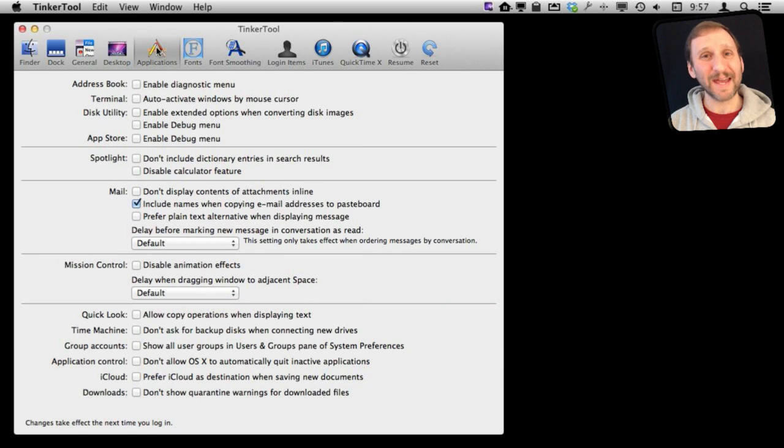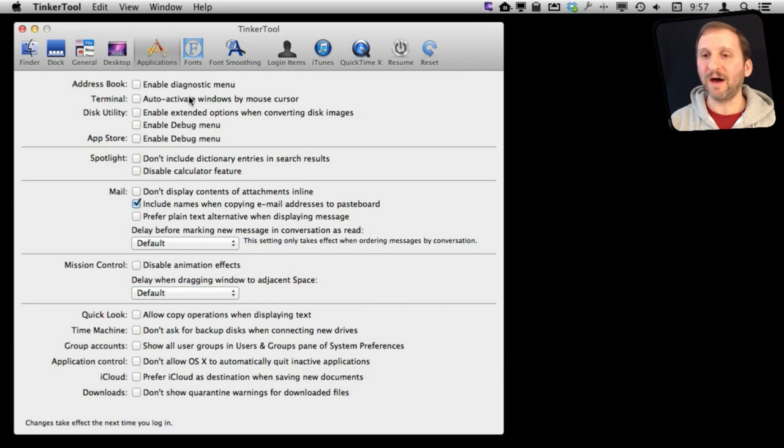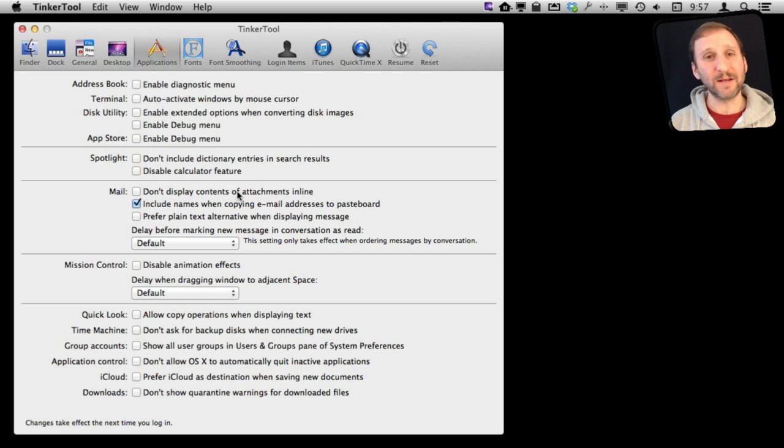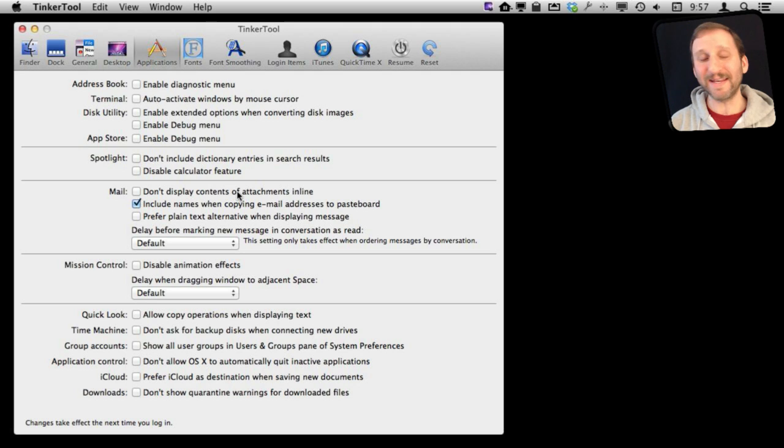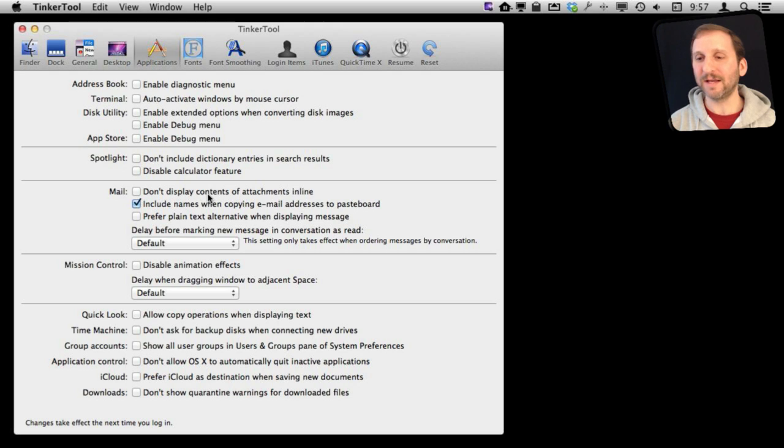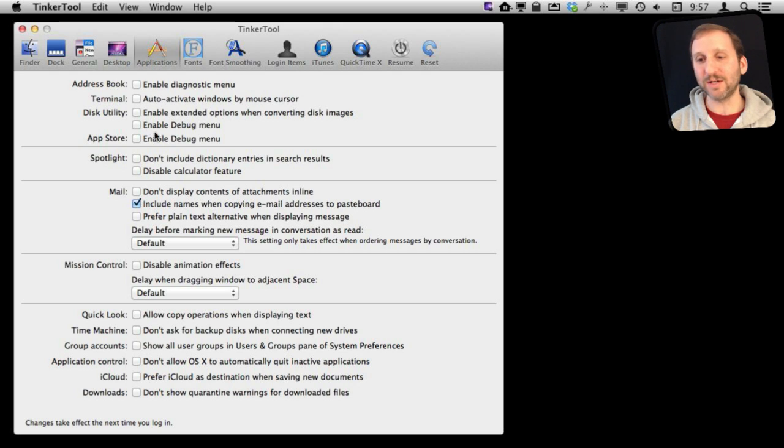The Applications tab has several different applications that you can customize. For instance, one thing here is that in Mail you can set it so that attachments aren't displayed in the message. You have to actually open them up as you would have had to do years ago before they had inline attachments. Also, you can turn on a lot of debug menus in different applications if you want to use those.